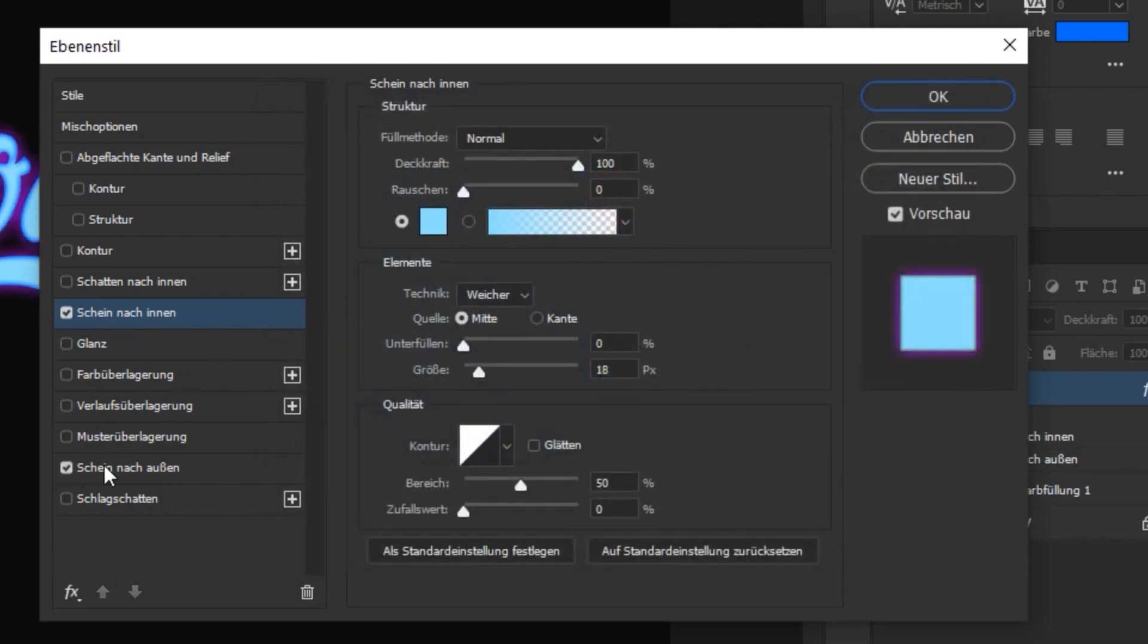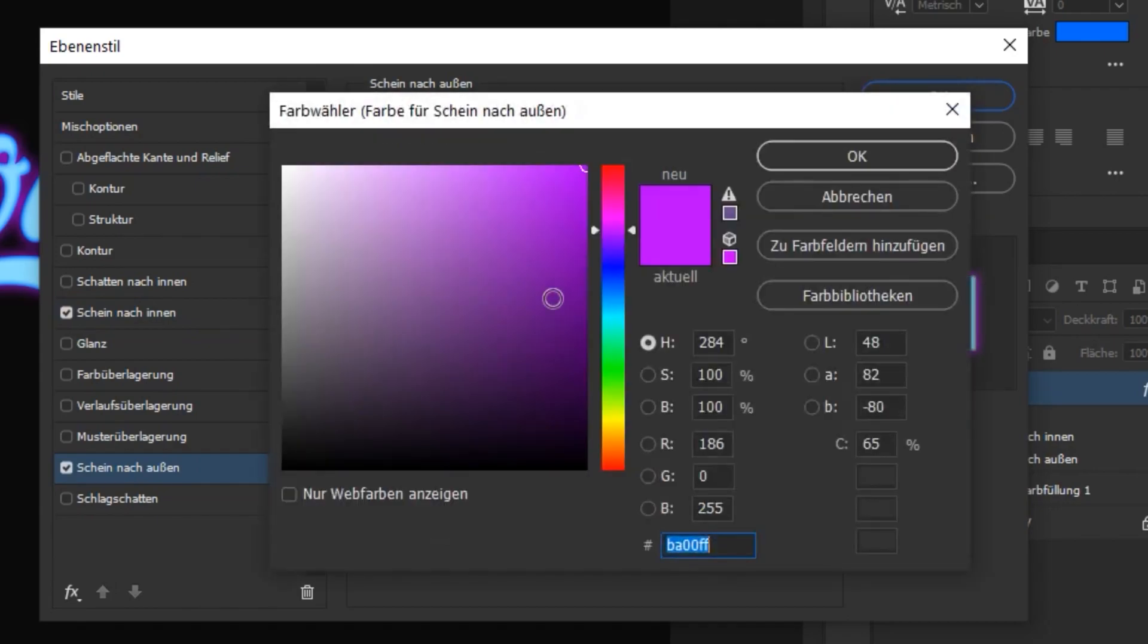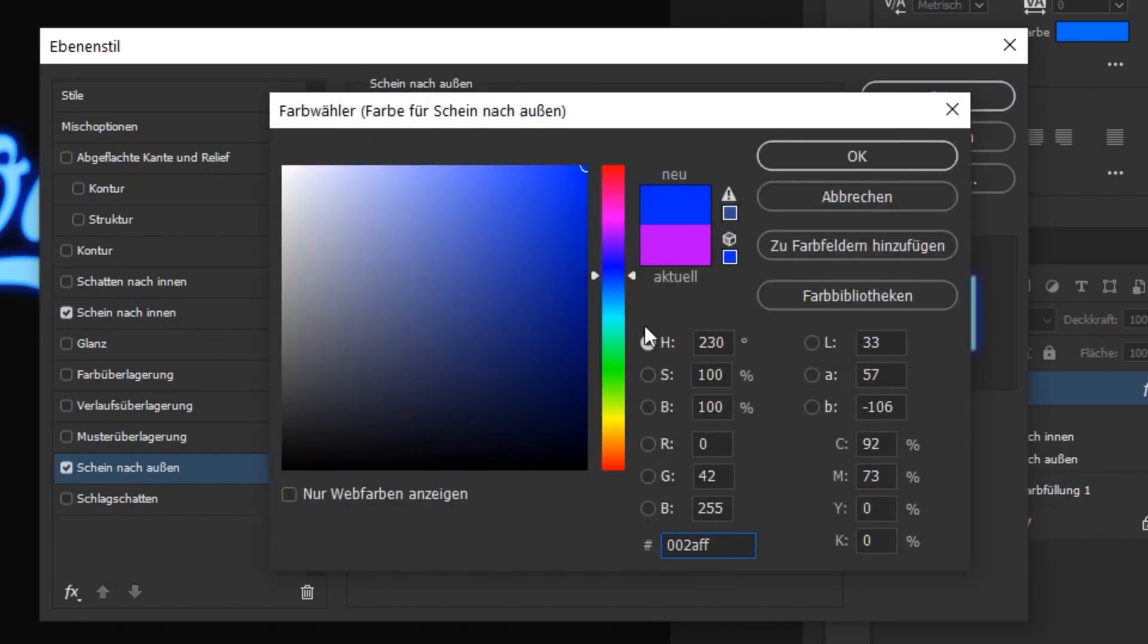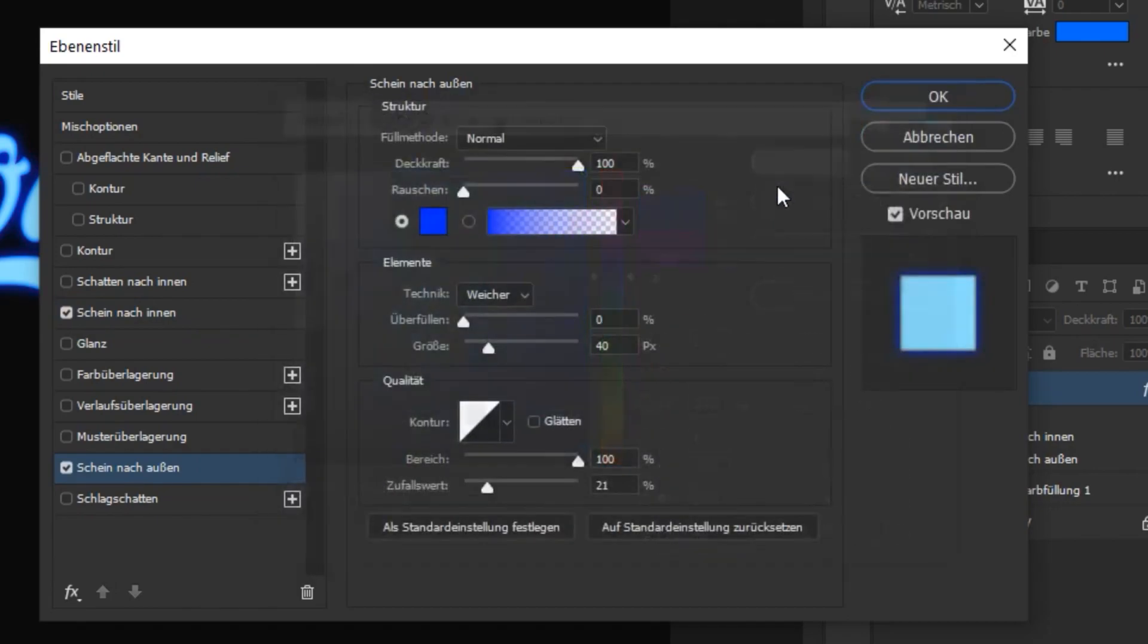Do the same for the other glow settings, except that you have to choose a slightly darker tone for the color now.